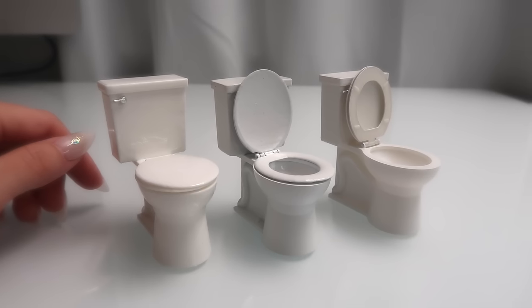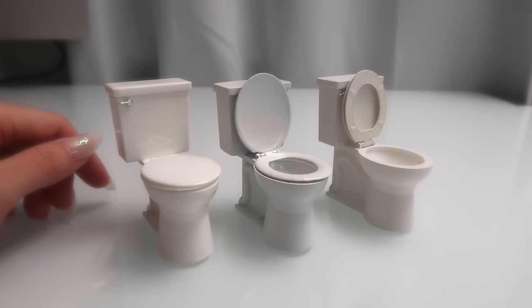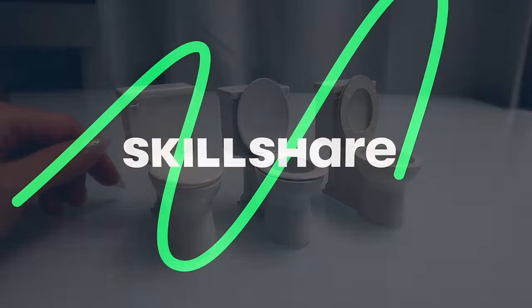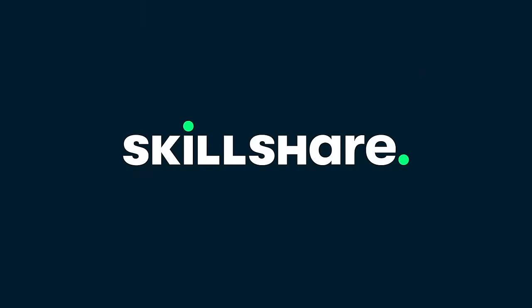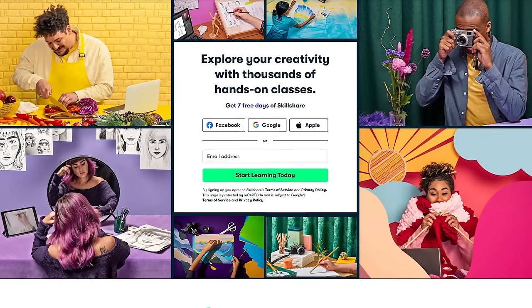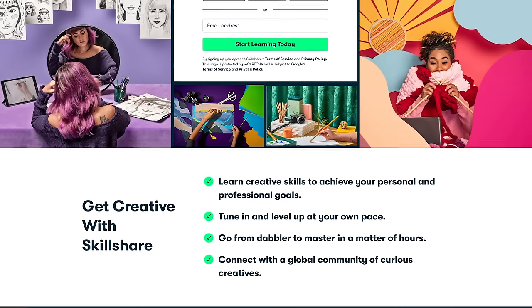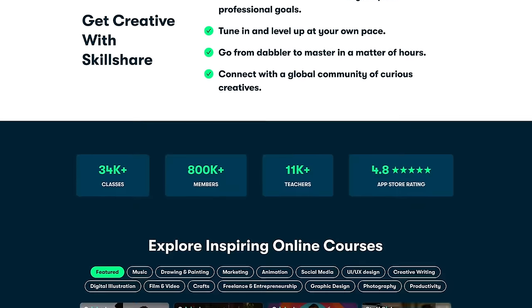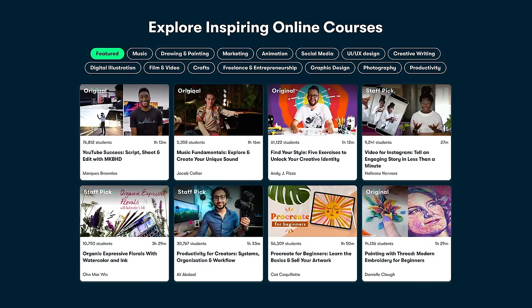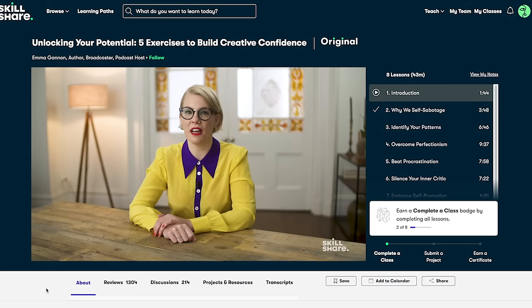Before we jump into today's tutorial, let me take a moment to thank the sponsor of today's video, Skillshare. Skillshare is not only the largest learning community of creatives and industry professionals, it's also where you can start your journey to learning new skills and achieving your goals.